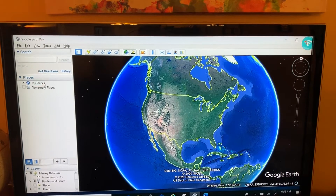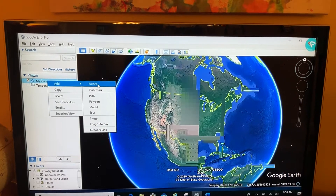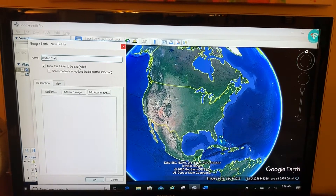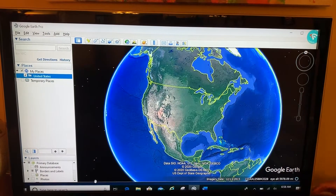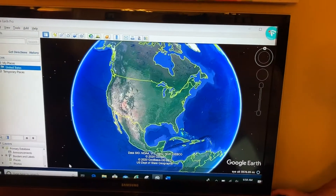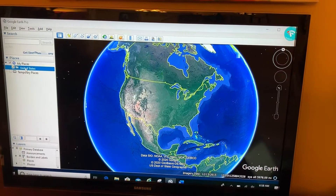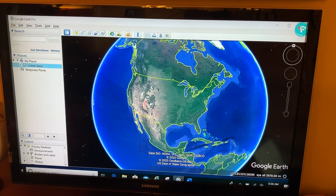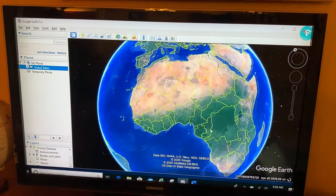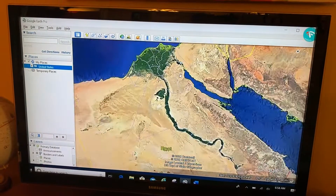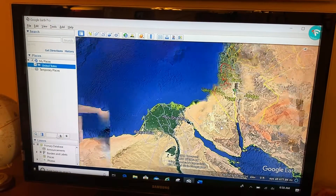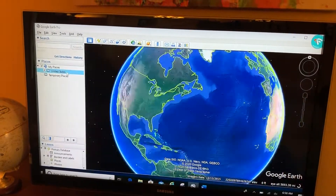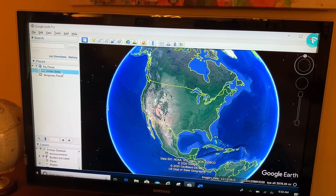I'm going to right click — the key right here is a right click, Add, and we'll do a Folder. I'm going to call this United States. The trick right here: on that folder that I just created, I'm going to right click on it and go to Snapshot View. Now if I navigate to some other place in the world — we'll come here to the Sinai Peninsula just at random — and I want to go back to that view of the United States, I just double click on it and Google Earth flies me to that view.